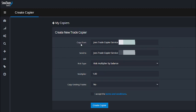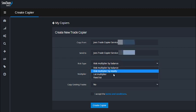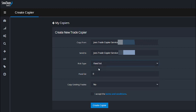Once your account is connected, the trade copier is going to copy from my trading account service and send the trades to your MT4 account. This could be a funded account, a demo account, a live account, or a personal account — whatever you want. In the beginning when you first start using my service, I recommend using the fixed lot option.